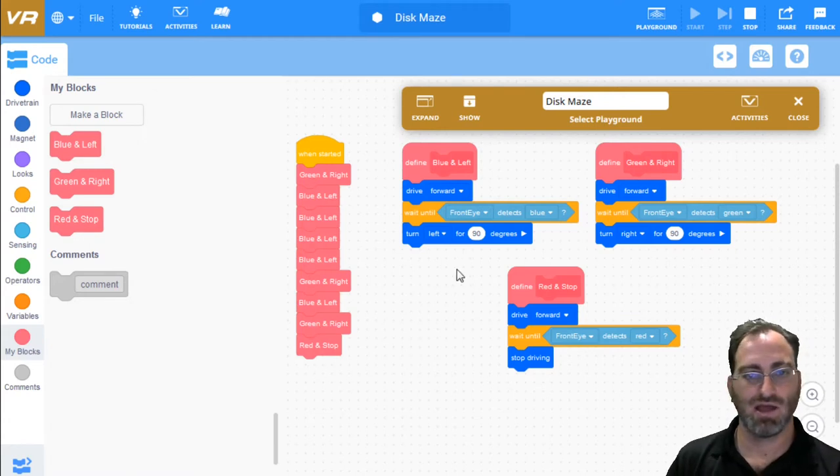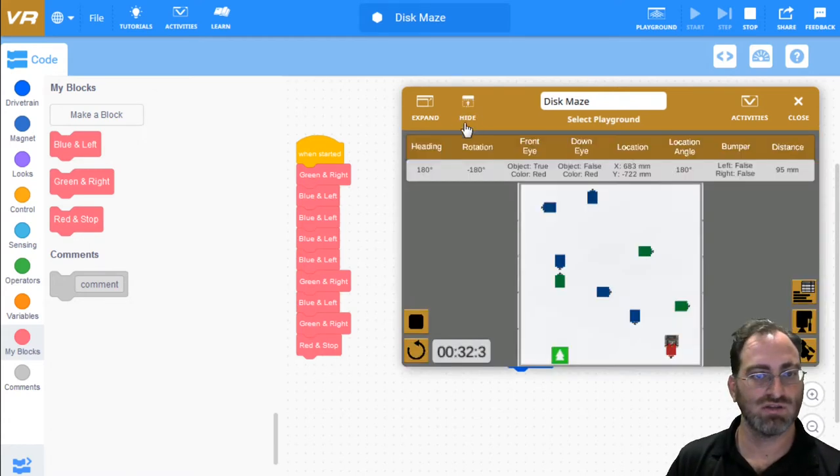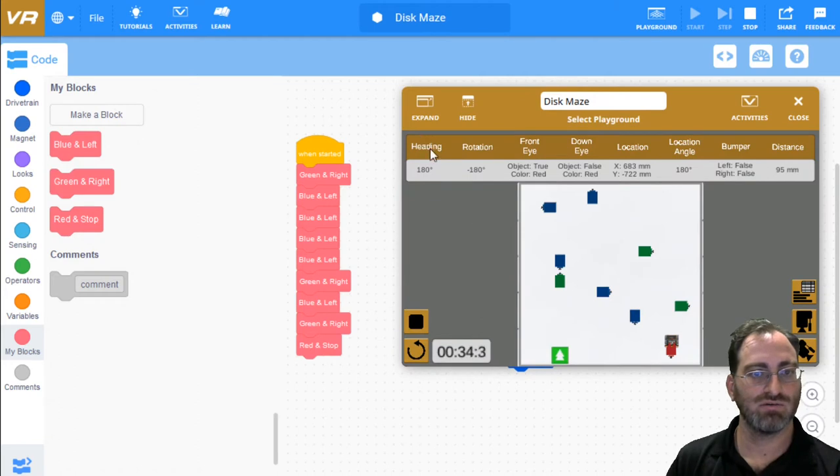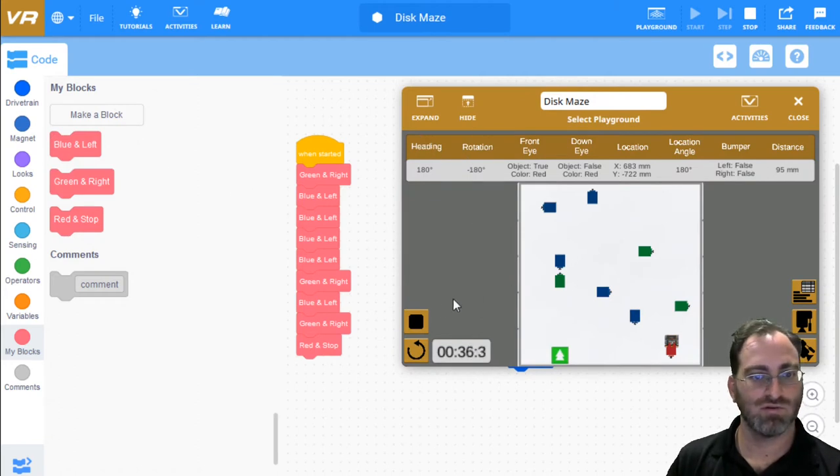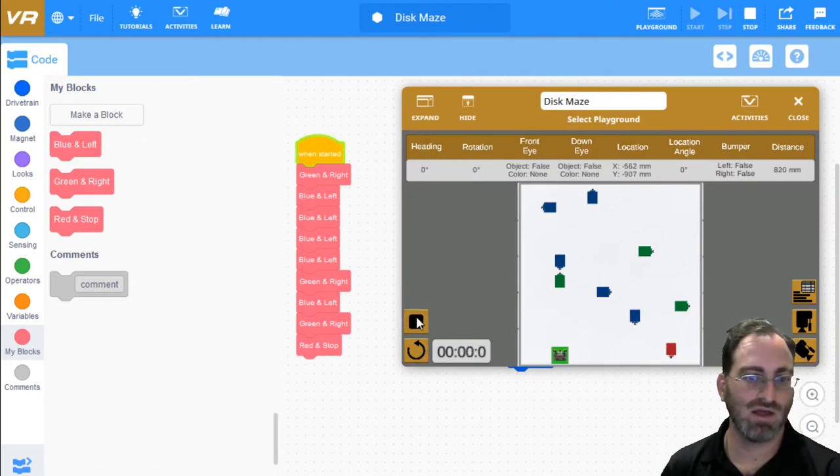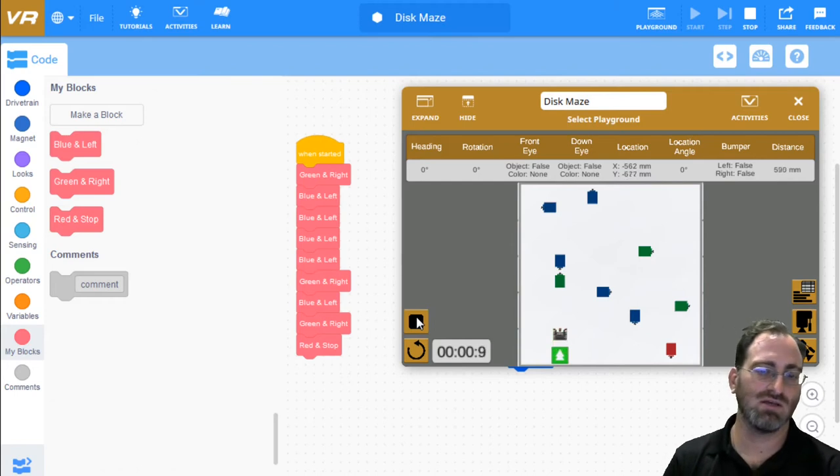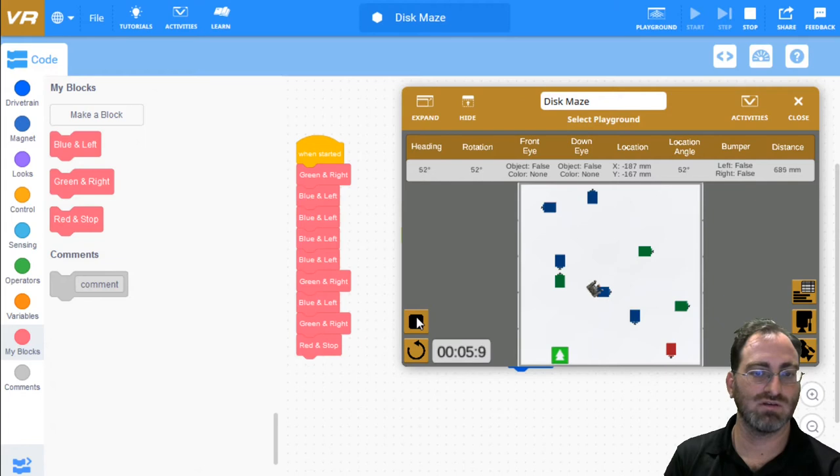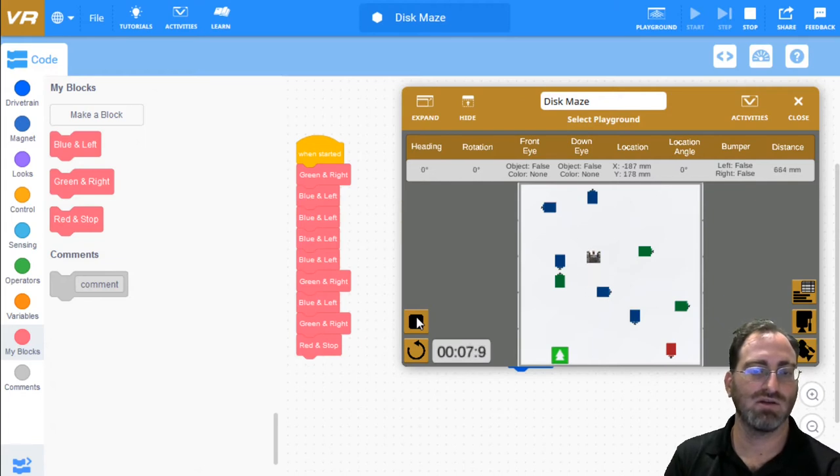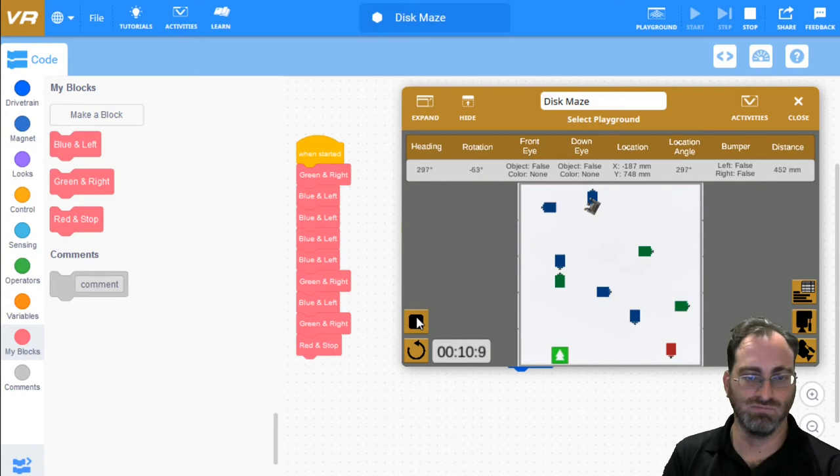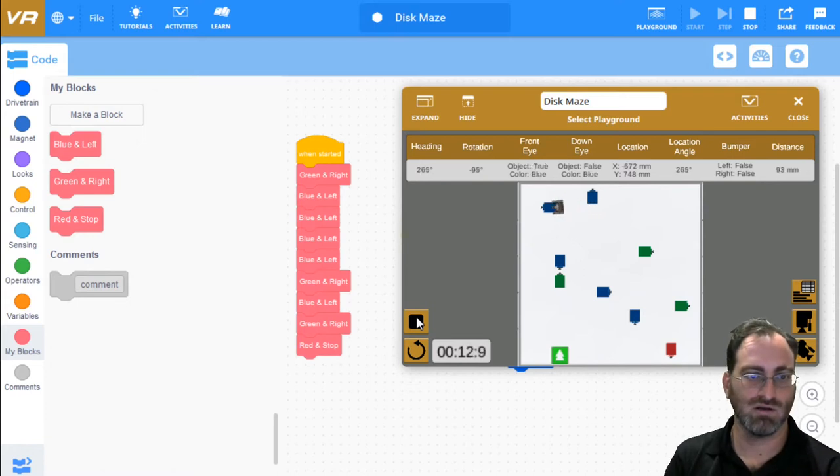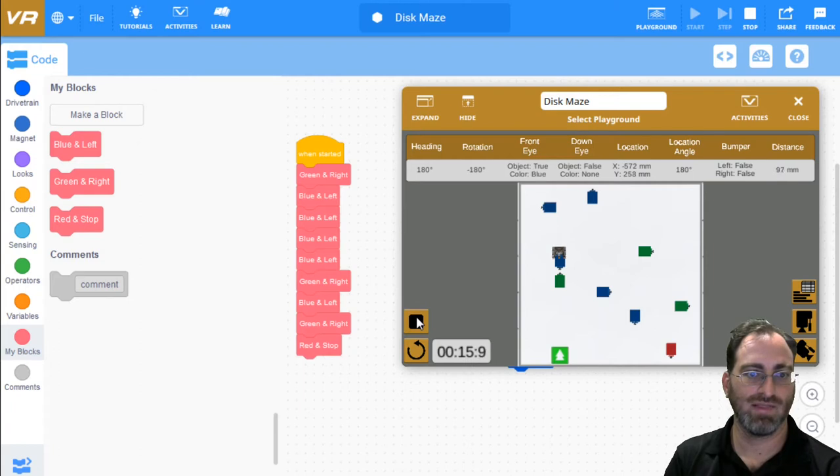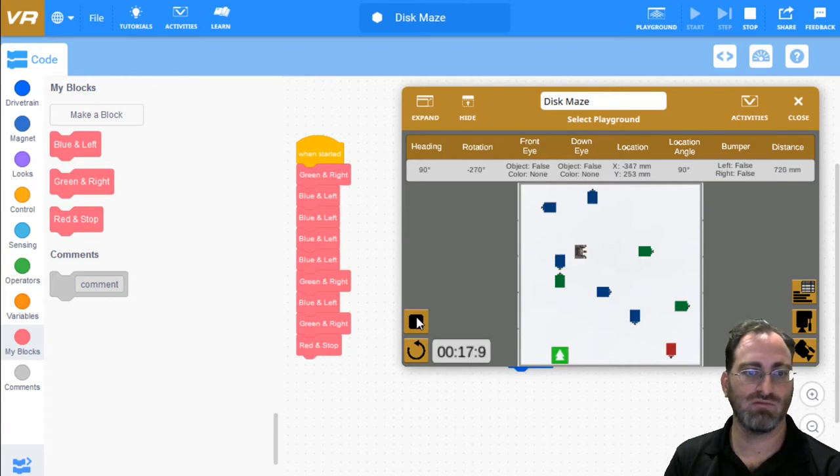And if we just run this simple scenario for the maze, then we can see we'll do green first, then blue and left four times. One, two, three, four.